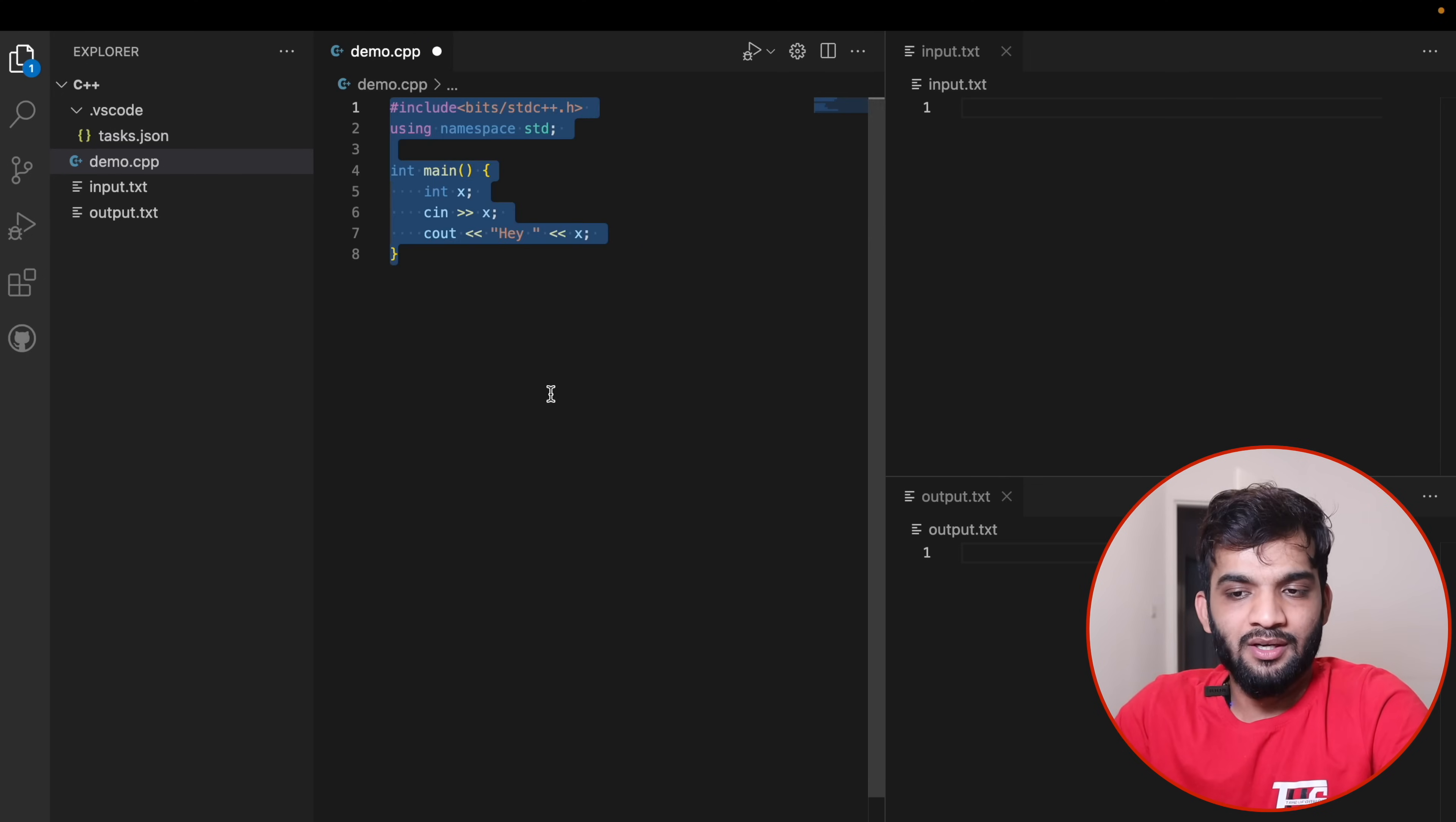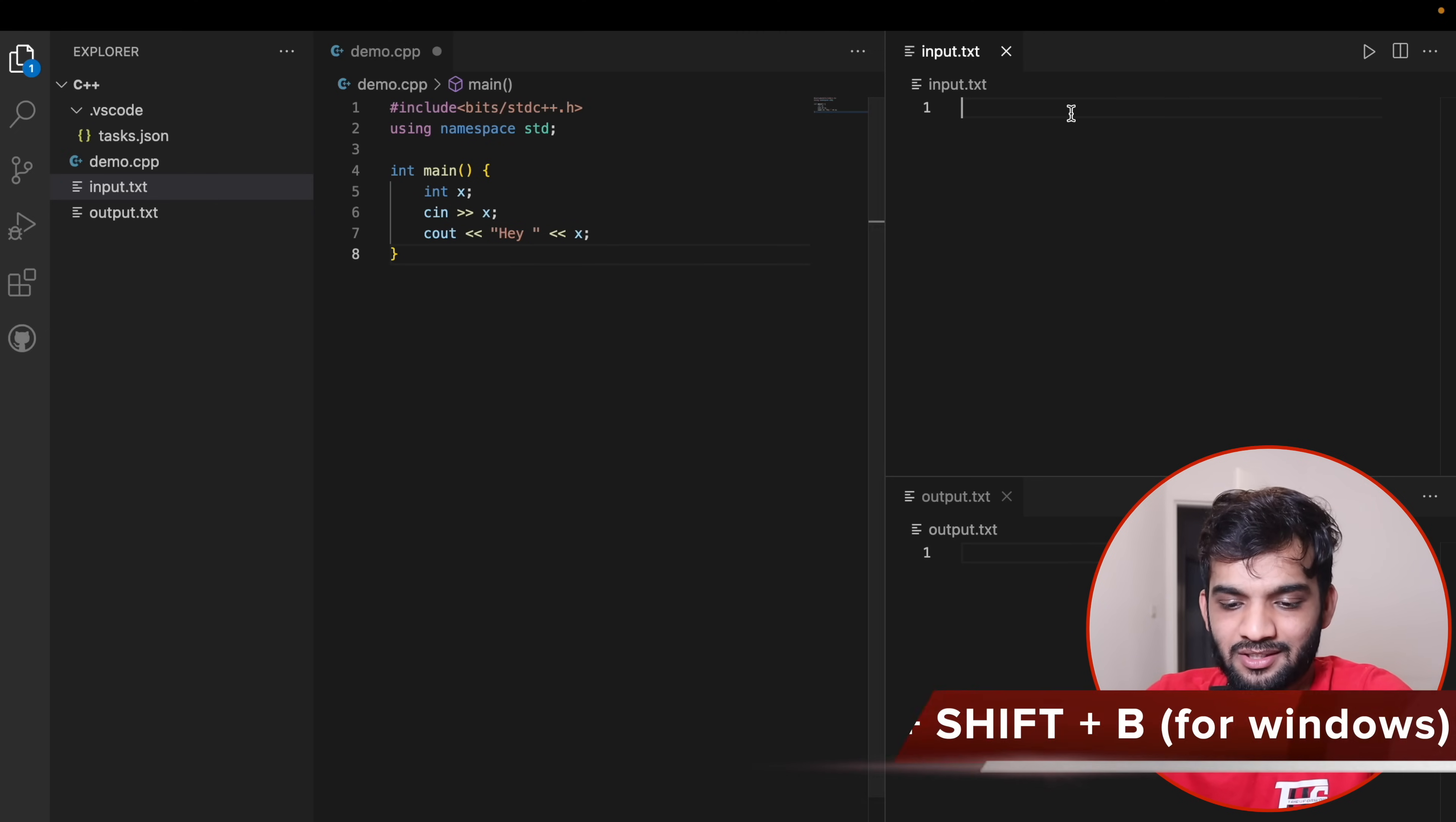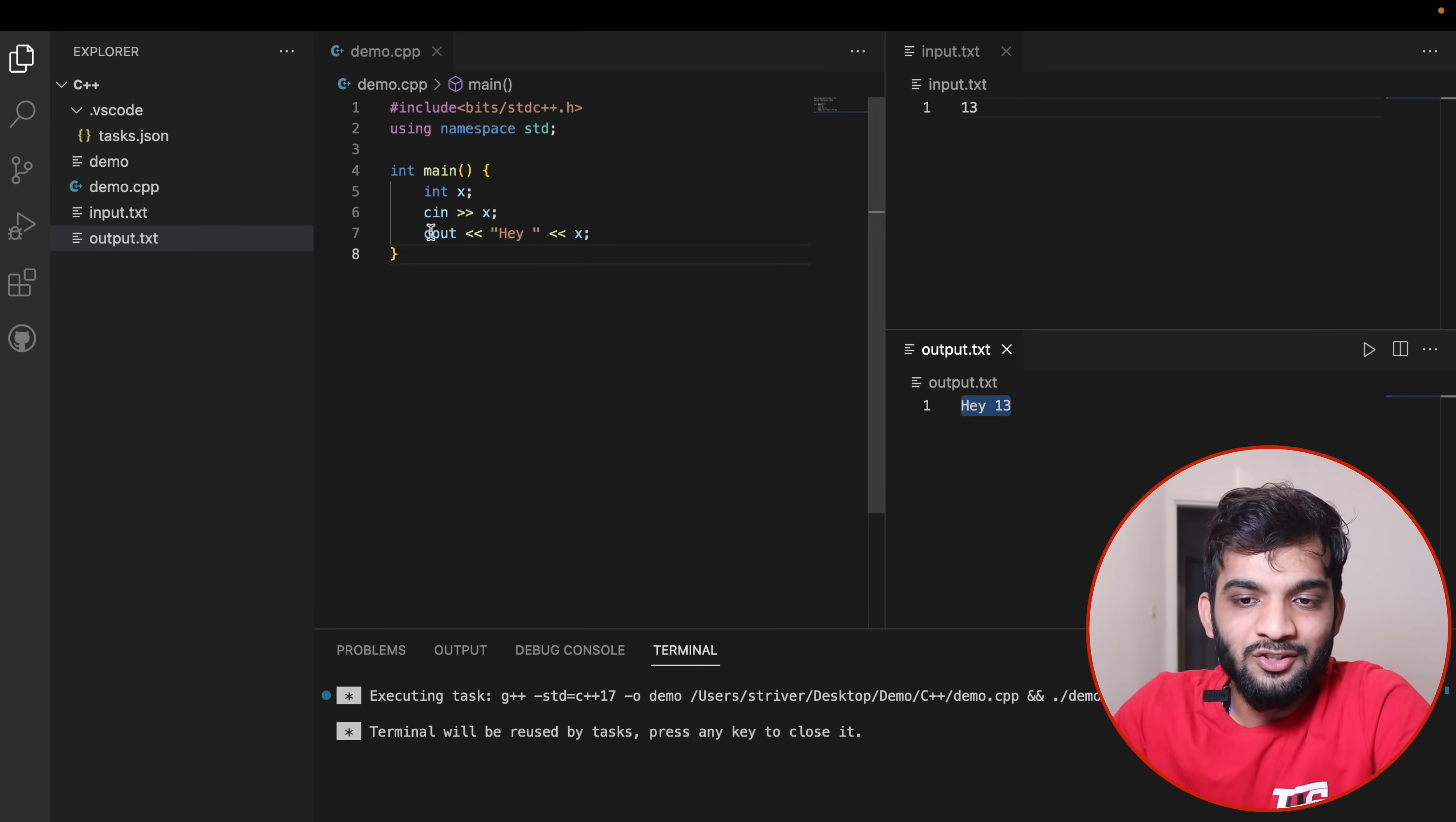Right after that, I'll be pressing Command+Shift+B. Let's give an input, 13. Command+Shift+B and you'll see there's an output. Quite simple, isn't it?